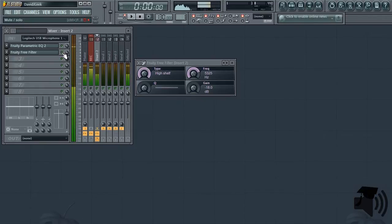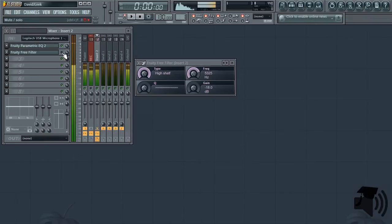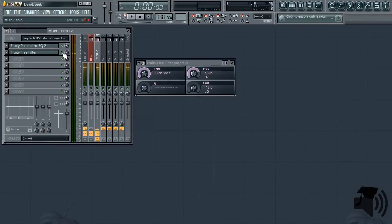Some of you might argue that without, my voice actually sounds better. I might agree with you. That's why we need another parametric EQ to compensate for the high end lost in our high shelf filter.